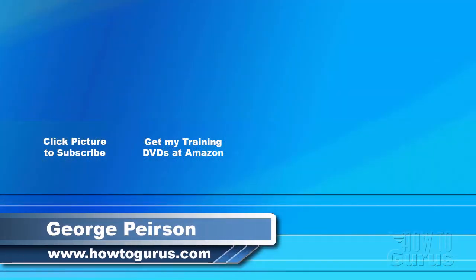Thank you for watching my video. I hope you found it useful. If you like this video, click on the like button below to let others know. You can click the subscribe button so you don't miss any of my videos in the future. I'm frequently uploading new training videos. Don't forget to check out my website at howtogurus.com.